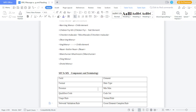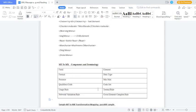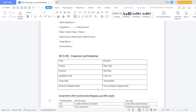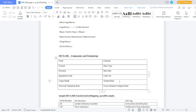What is the MT to MX combined terminology? MT 'field' is called MX 'element'. MT 'format' is called MX 'data type'. MT 'presence' is called MX 'minimum and maximum'. MT 'qualifier and code' is called MX 'code set'. MT 'usage rules' is called MX 'textual rule'. MT 'network validation rule' is called MX 'cross element complex rule'.